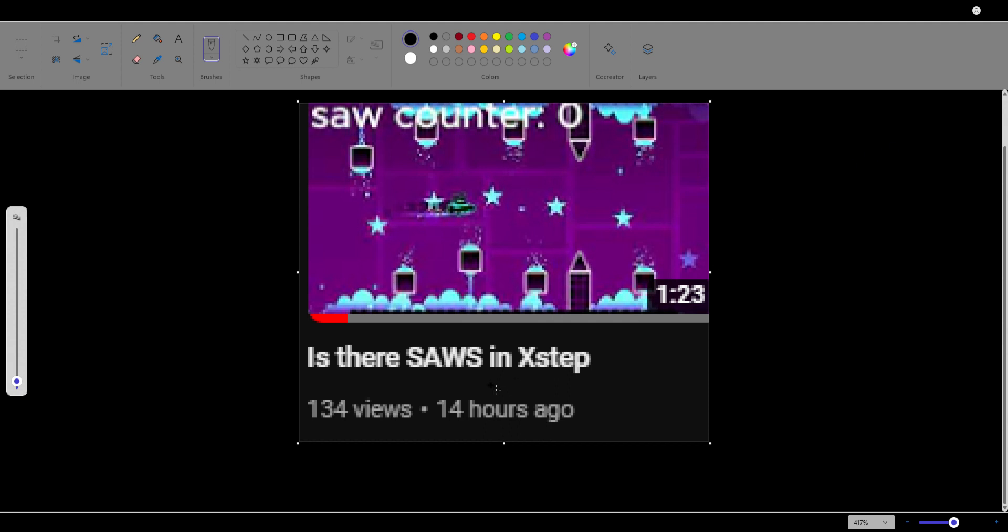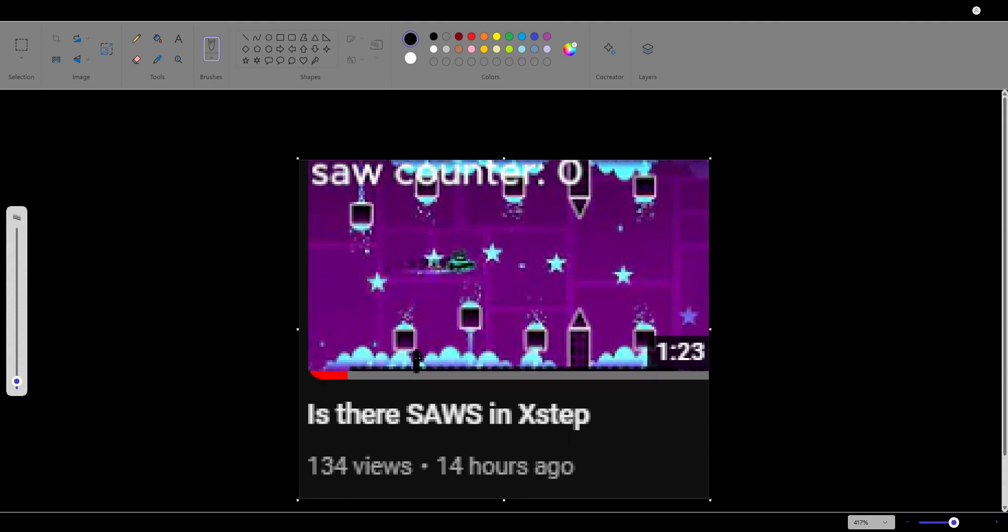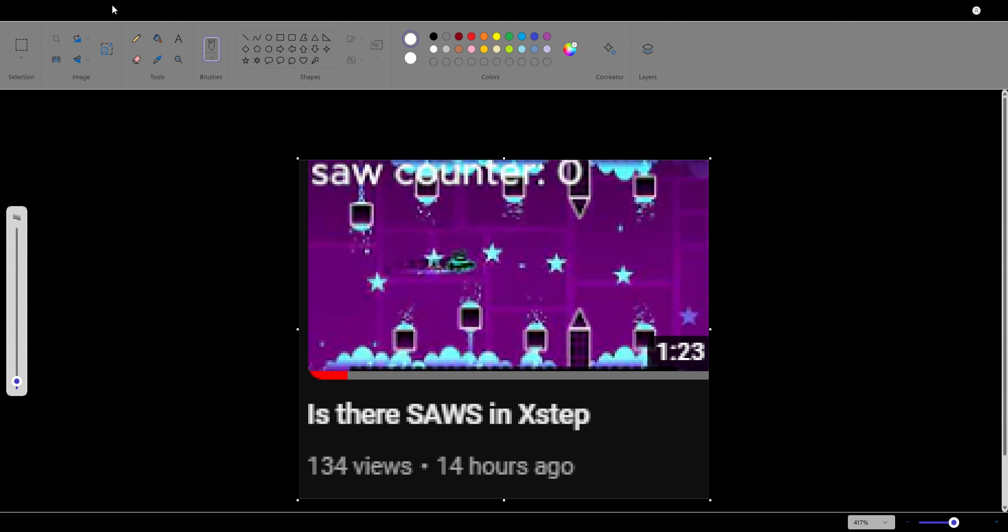Okay guys, so as you can see, there's a normal video I made 14 hours ago, which is fine. But then you look at the views - 134 views in 14 hours. Now I know to some people that might not be a lot, but...